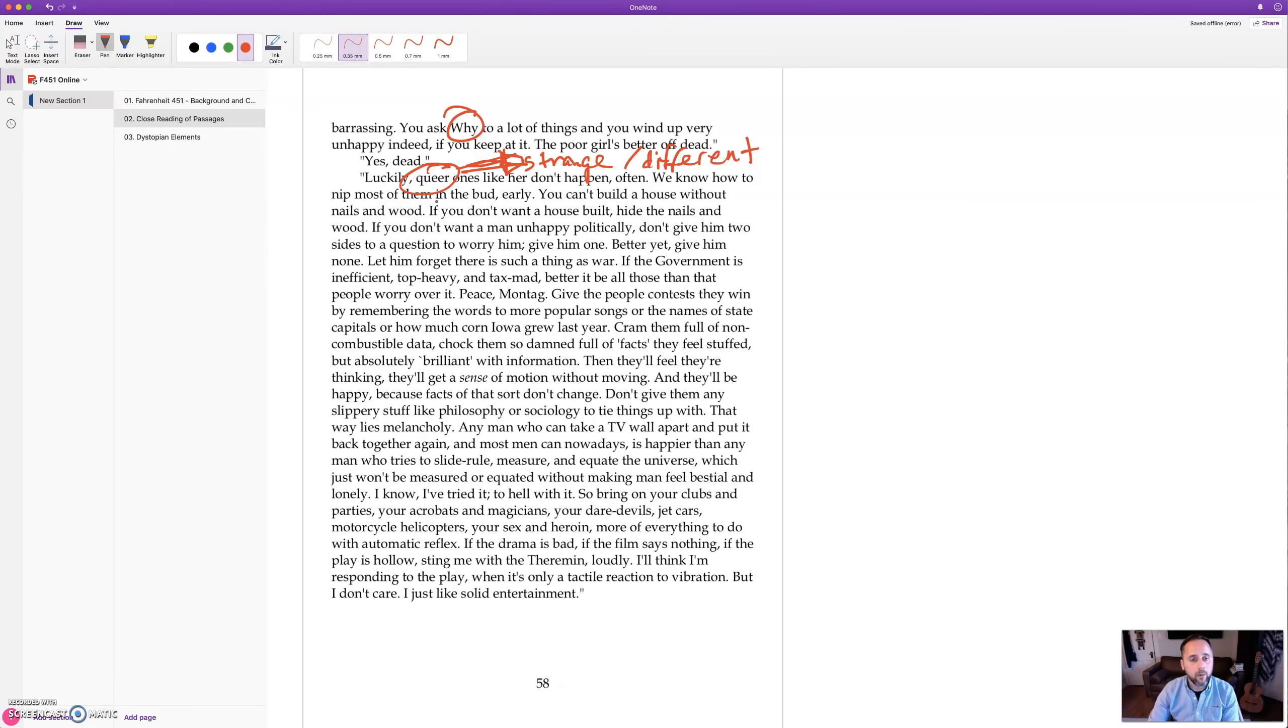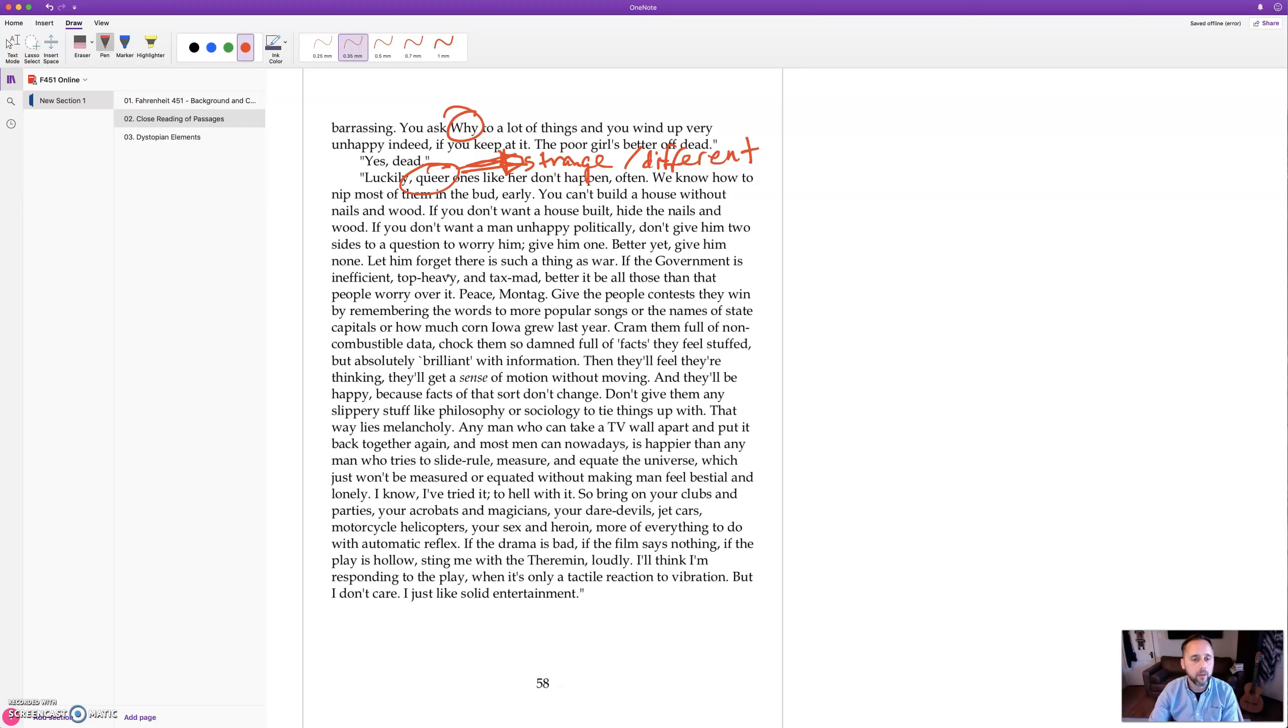So don't give it the modern meaning of that word. That's not what that word meant originally. It had nothing to do with sexual orientation, it just means different, strange. We know how to nip most of them in the bud early. You can't build a house without nails and wood. If you don't want a house built, hide the nails and the wood.